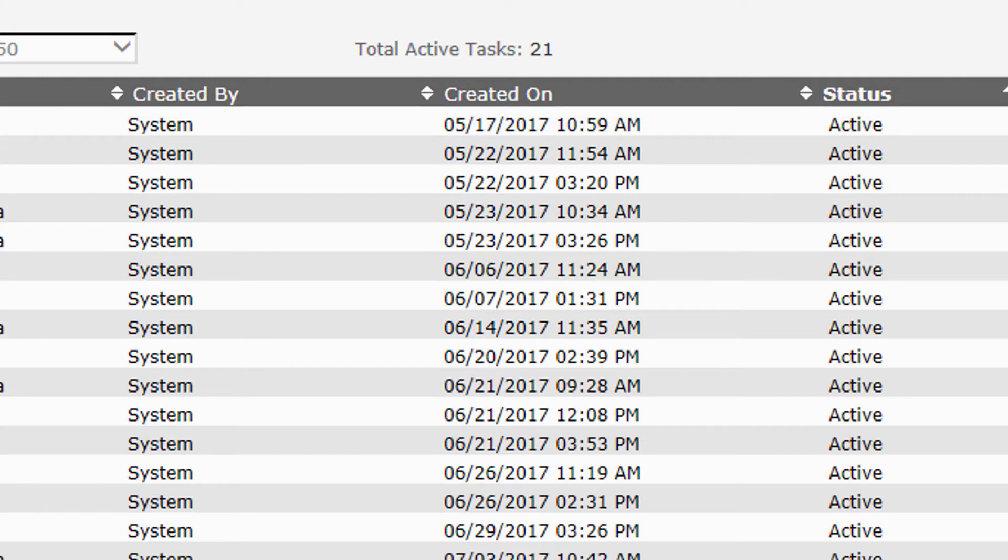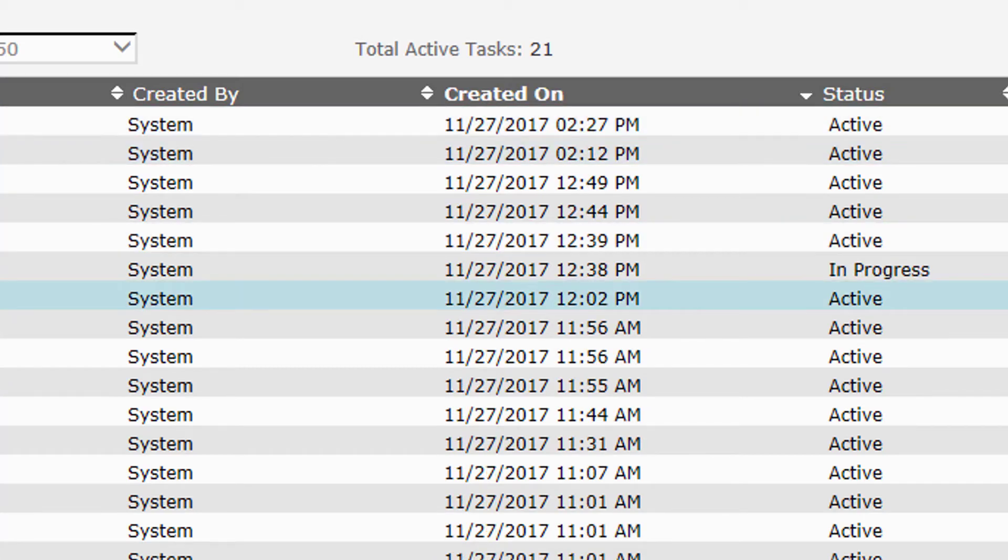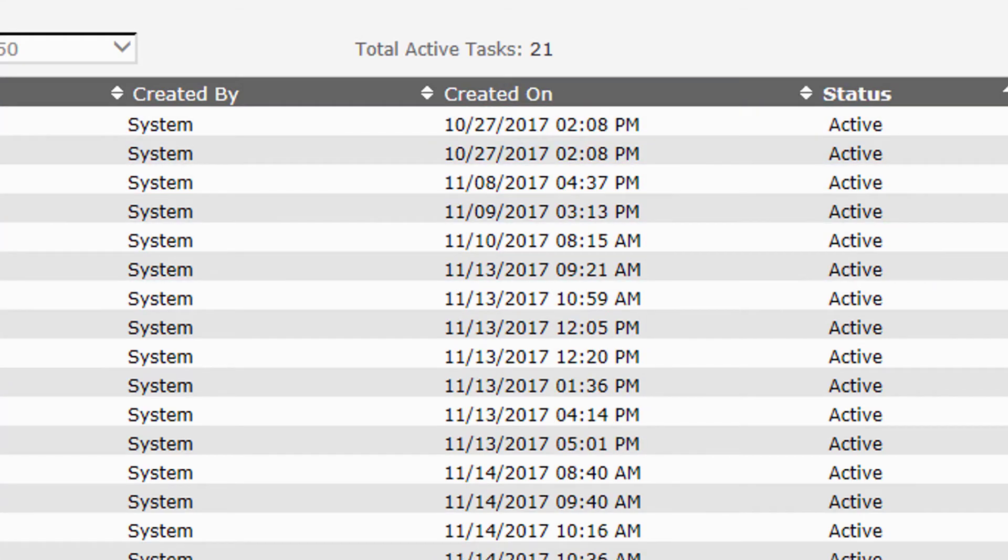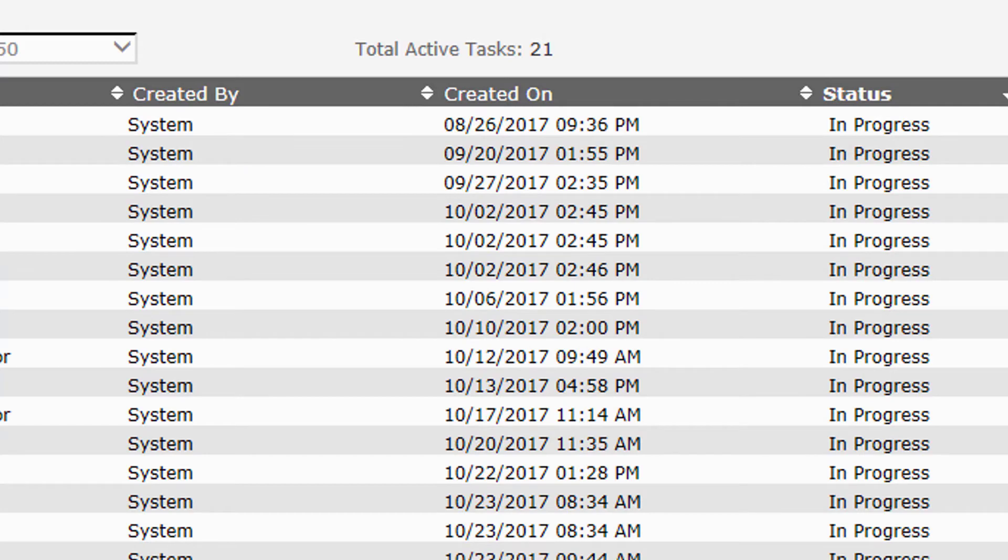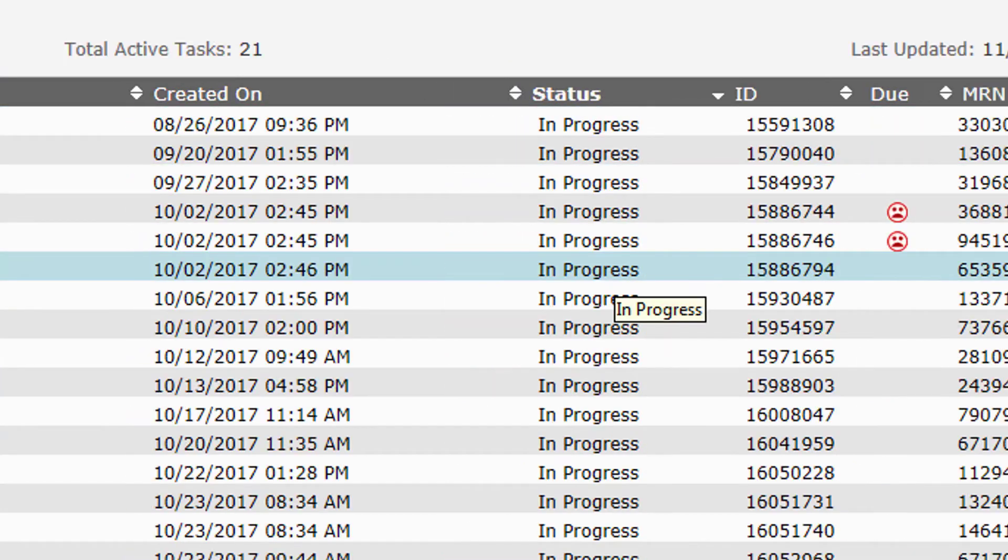Let me show you another bucket that has in progress tasks in it. Here's one right here. If I click on status, now all the active are at the top. If I click again, all the in progress are at the top, and that's how you can sort it.